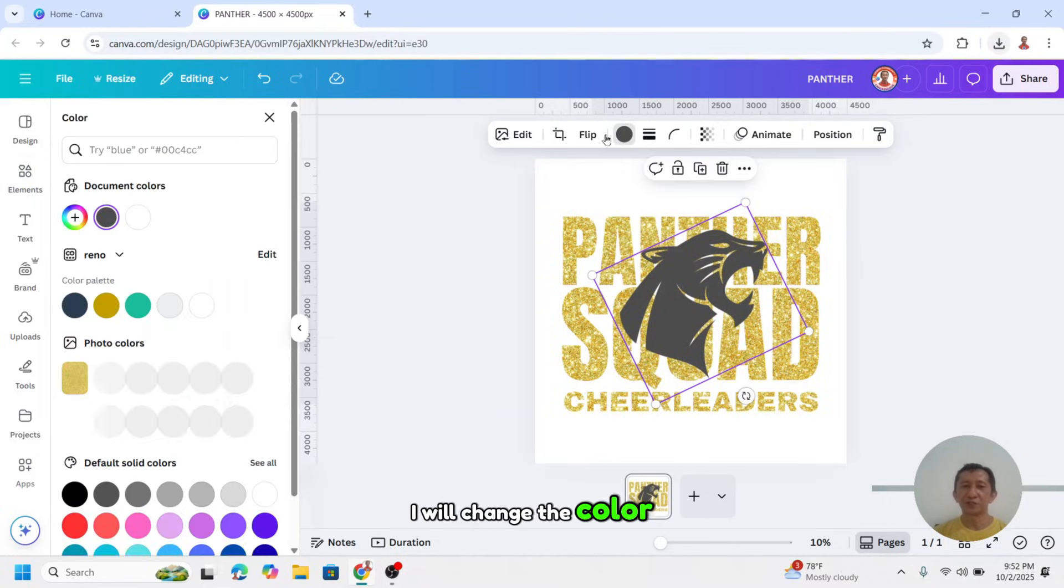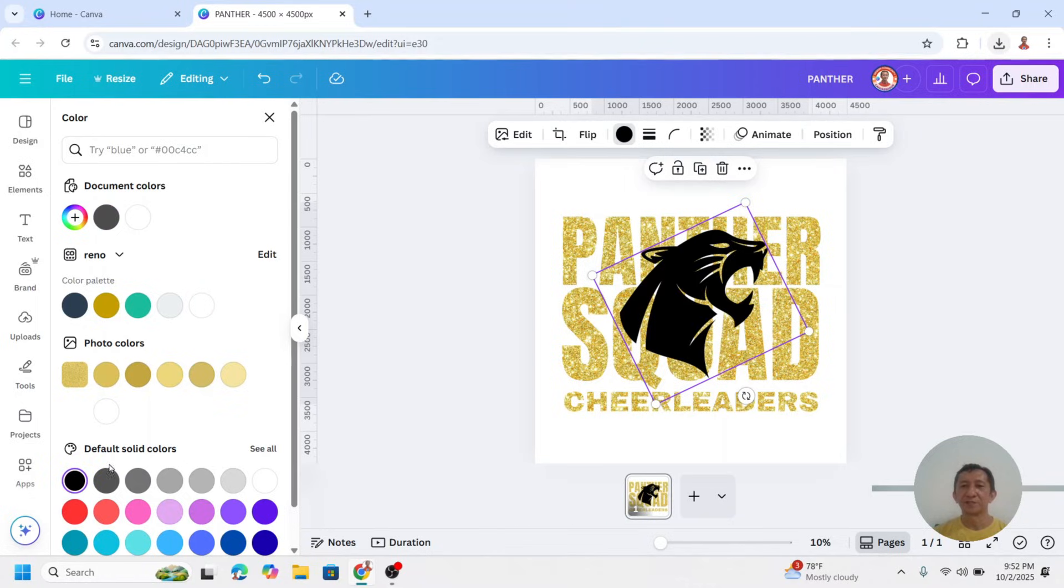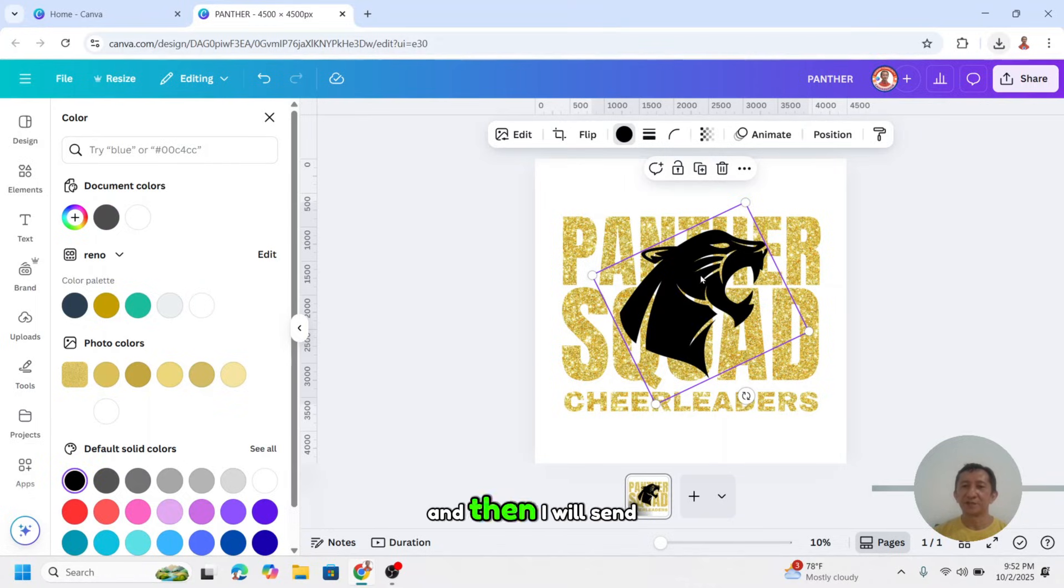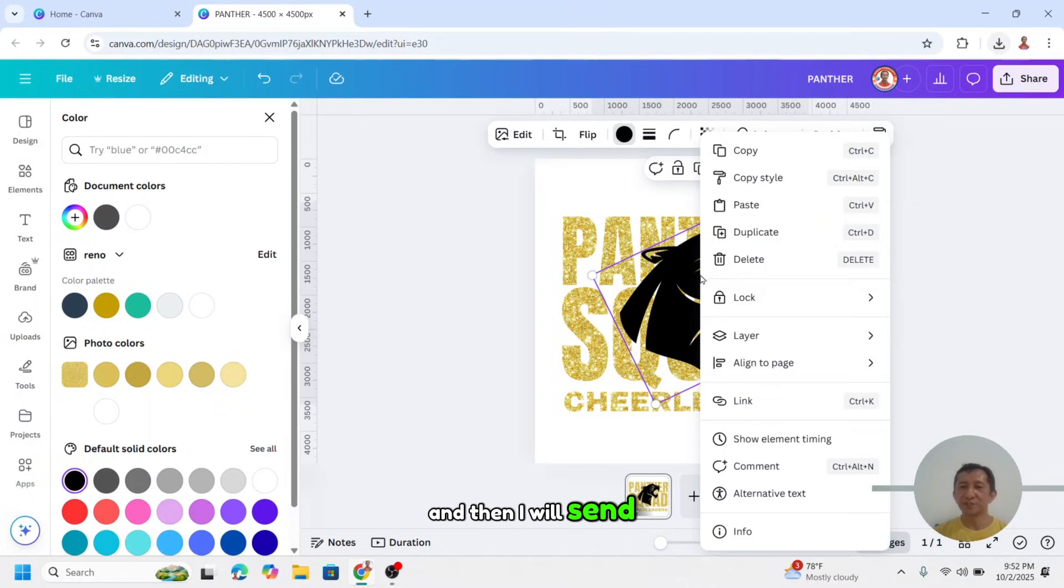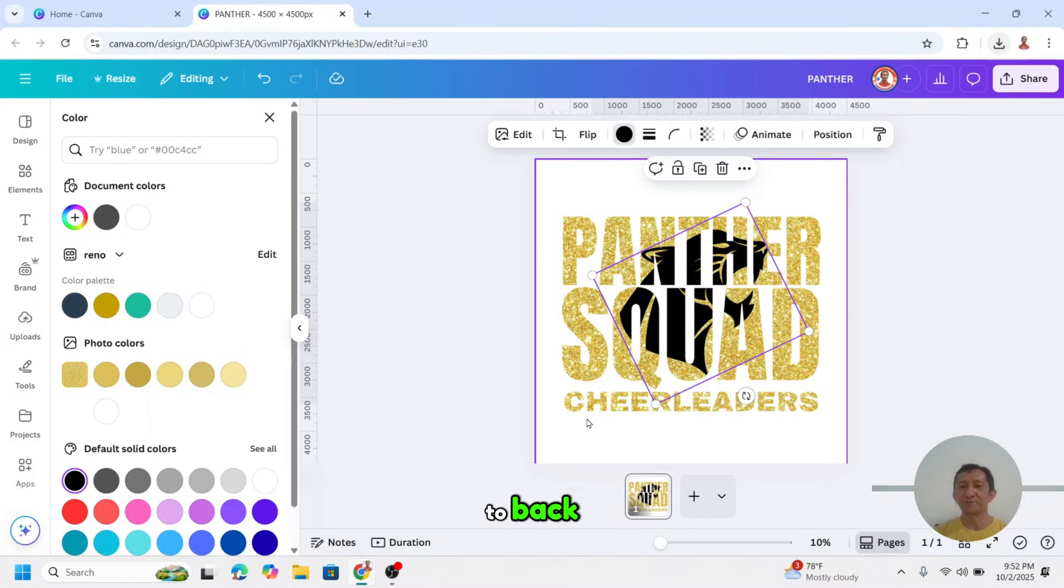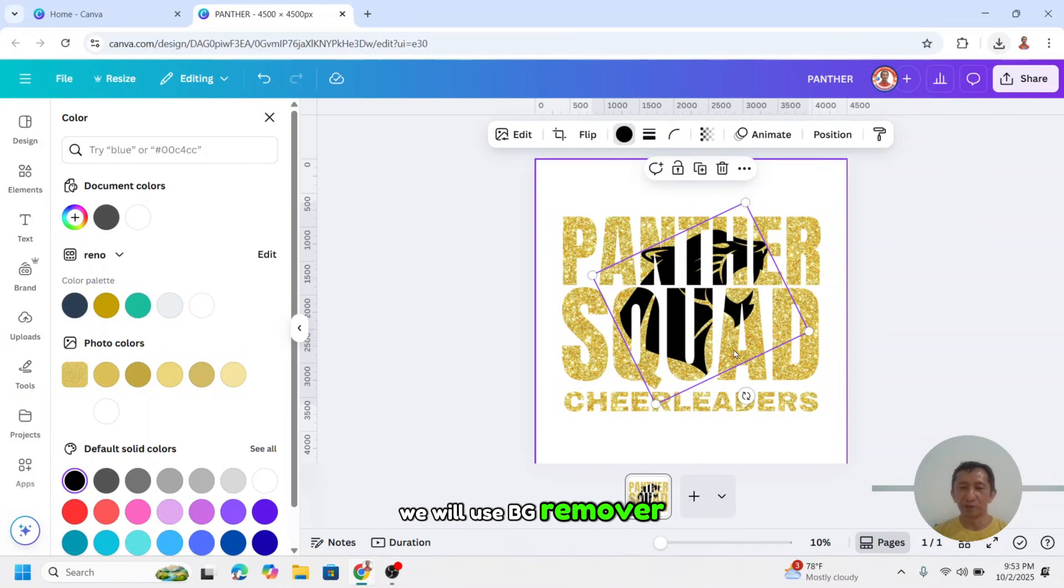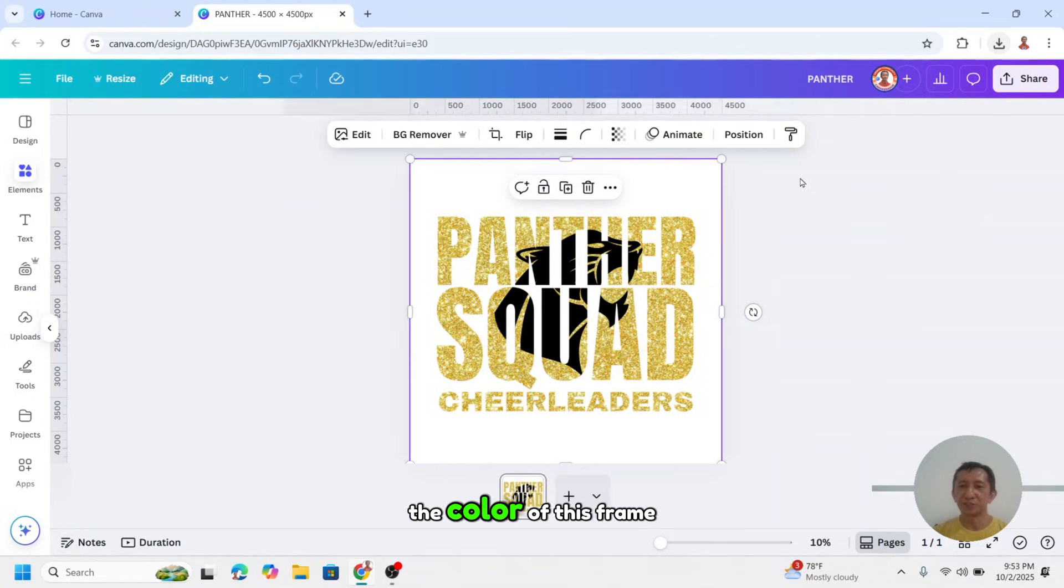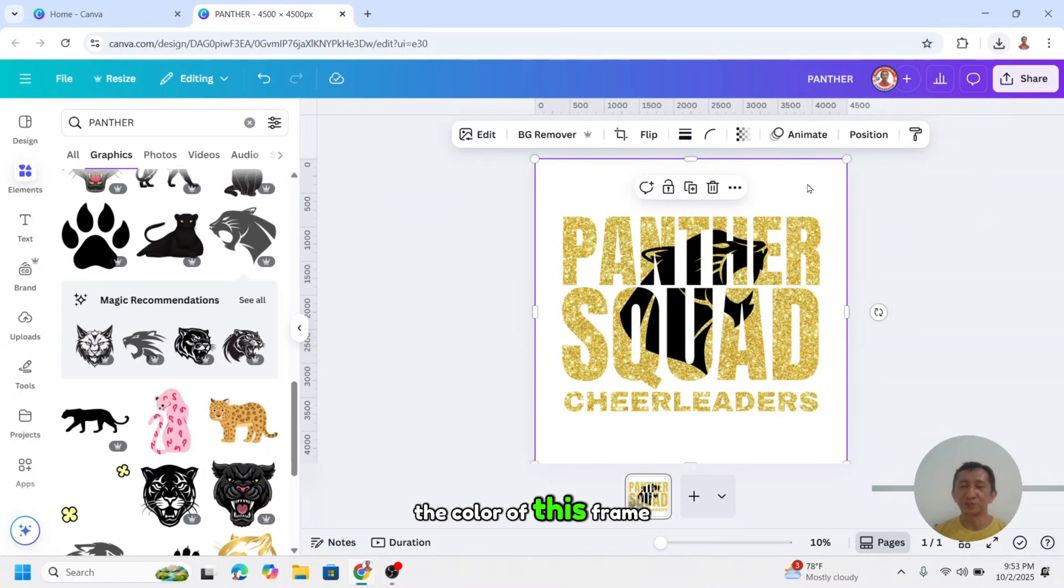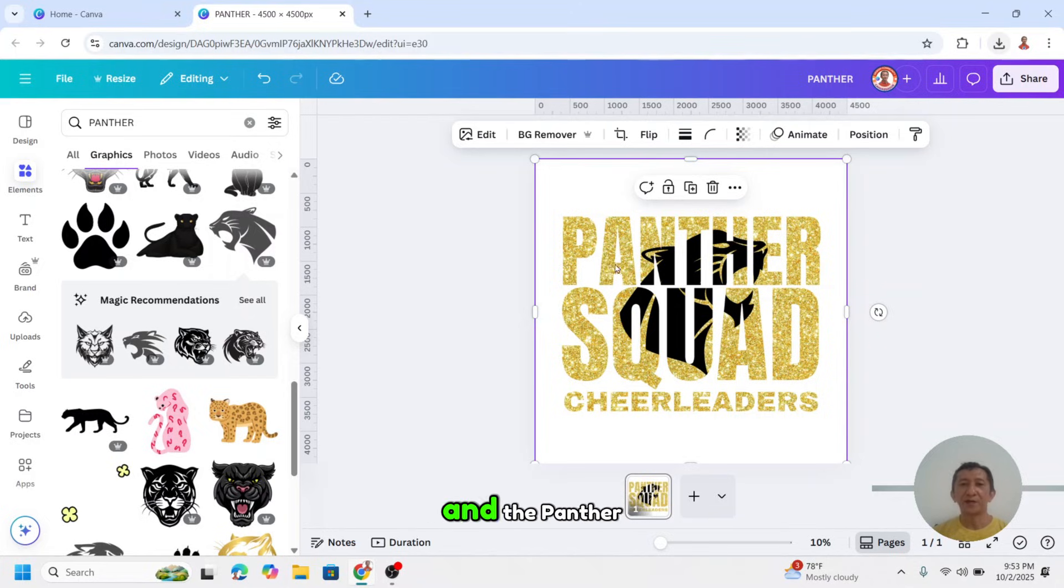I will change the color to totally black, and then I will send it, click layer and send to back. Now we will make the cut out of the text. We will use BG remover. So I have to change the color of this frame to the color that doesn't exist on the glitter and the panther.